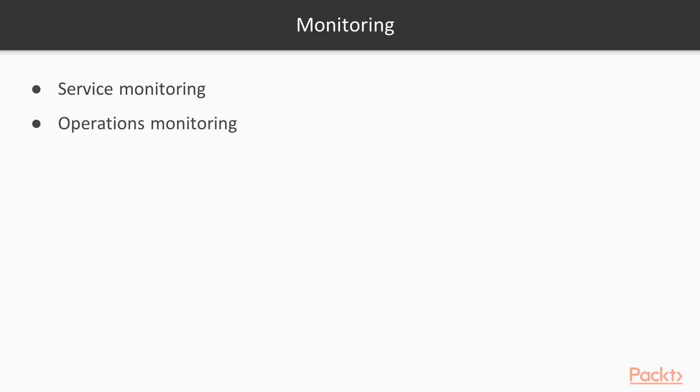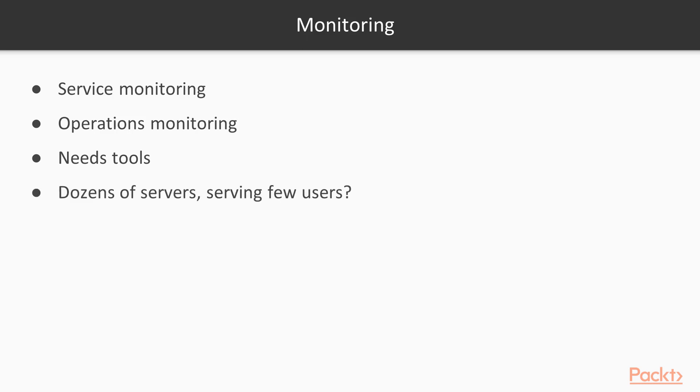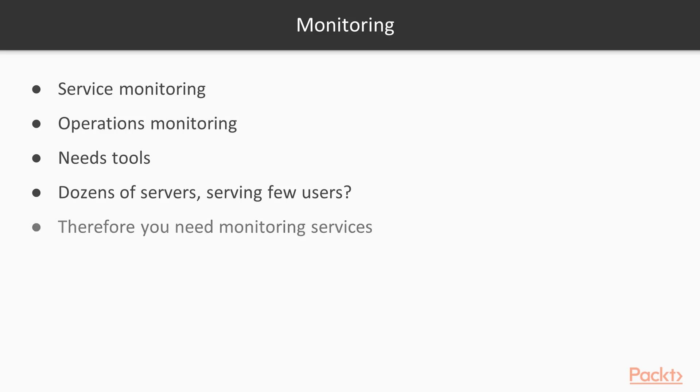Operational monitoring in which your hardware is working or not, your servers are up, there is no downtime to the services. For all these, you need tools and automated tools will be a great help. For example, you have dozens of servers but they are serving only few users. So that means your system is being underutilized. So you need to monitor your resources and the usage. Therefore, you need monitoring services.